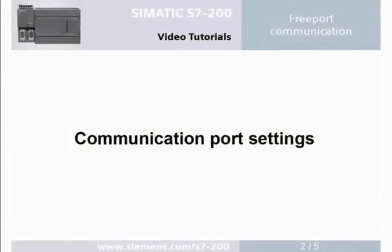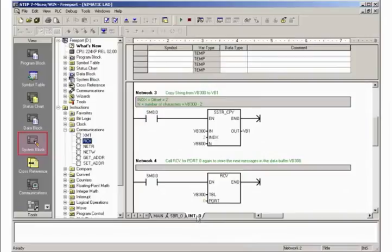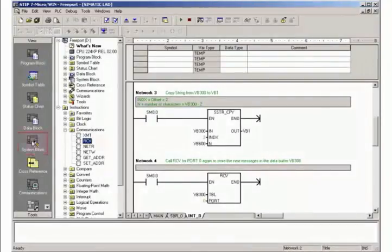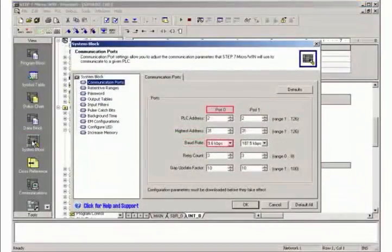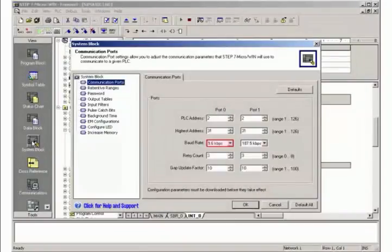Go to the view of the system block. Set the baud rate of port 0 to 9.6 kilobit per second.